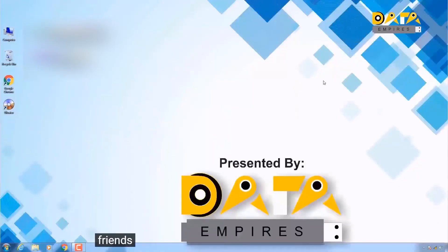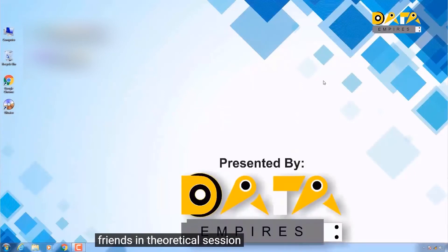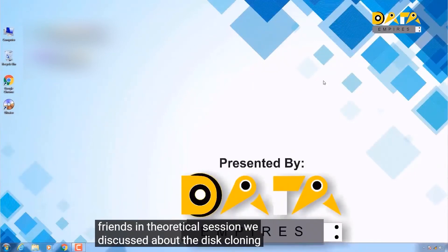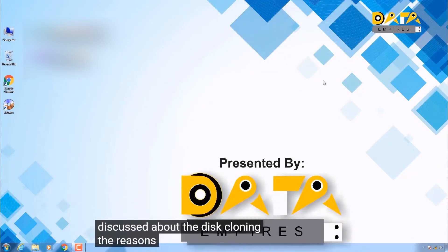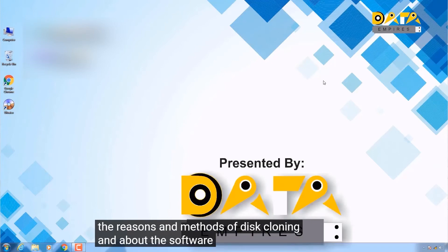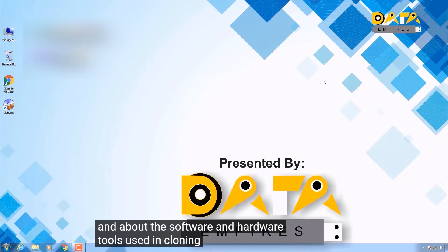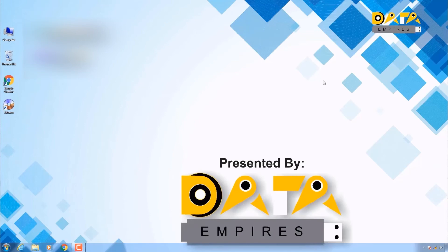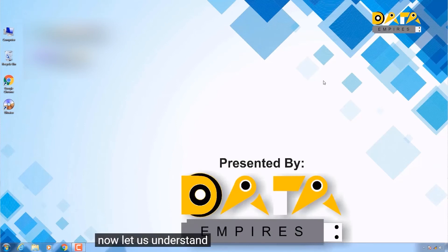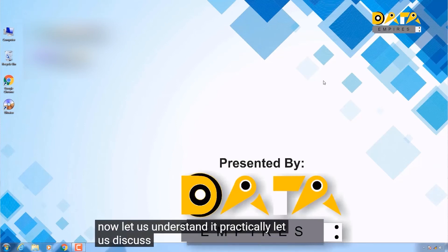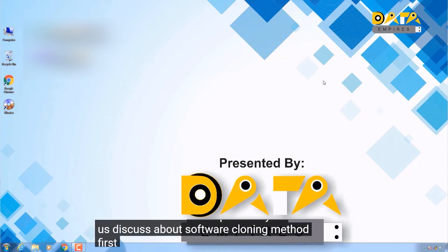Friends, in the theoretical session we discussed disk cloning, the reasons and methods of disk cloning, and the software and hardware tools used in cloning. Now let us understand it practically and discuss the software cloning method first.